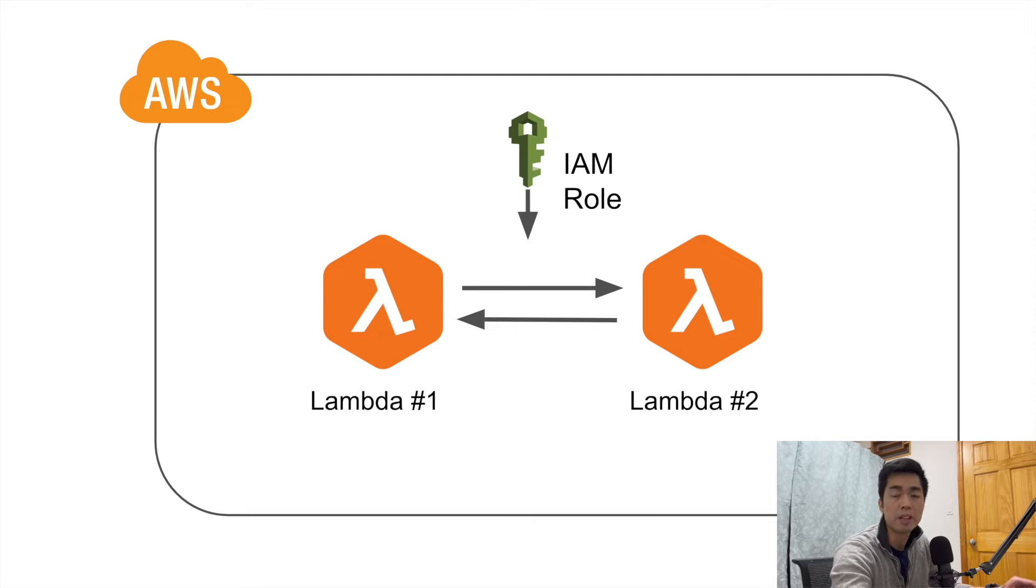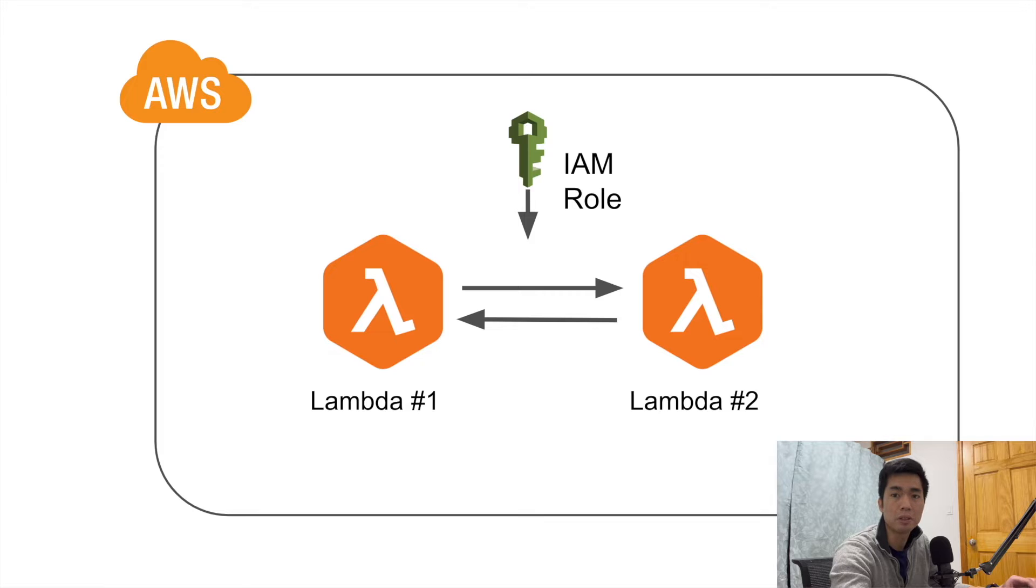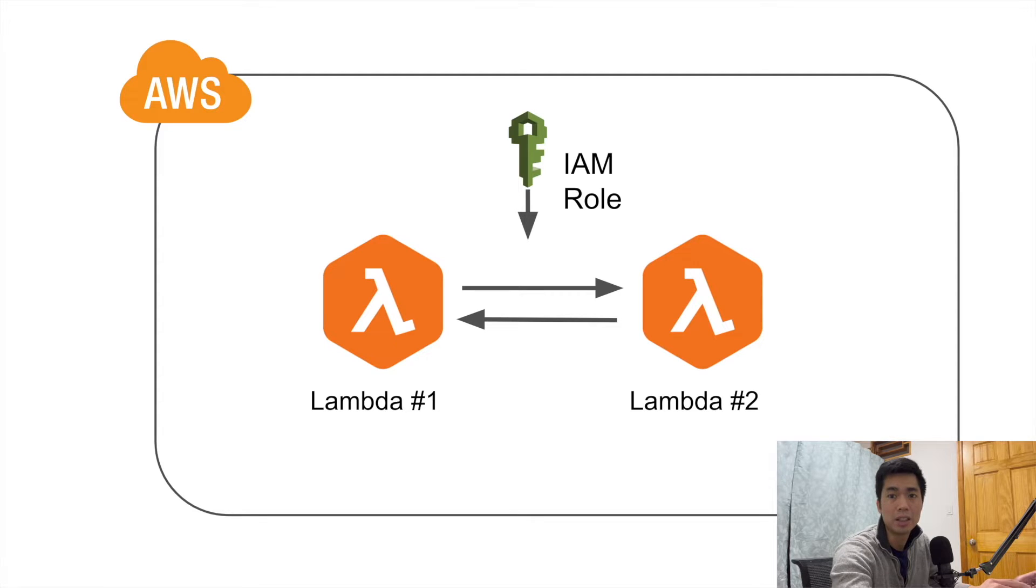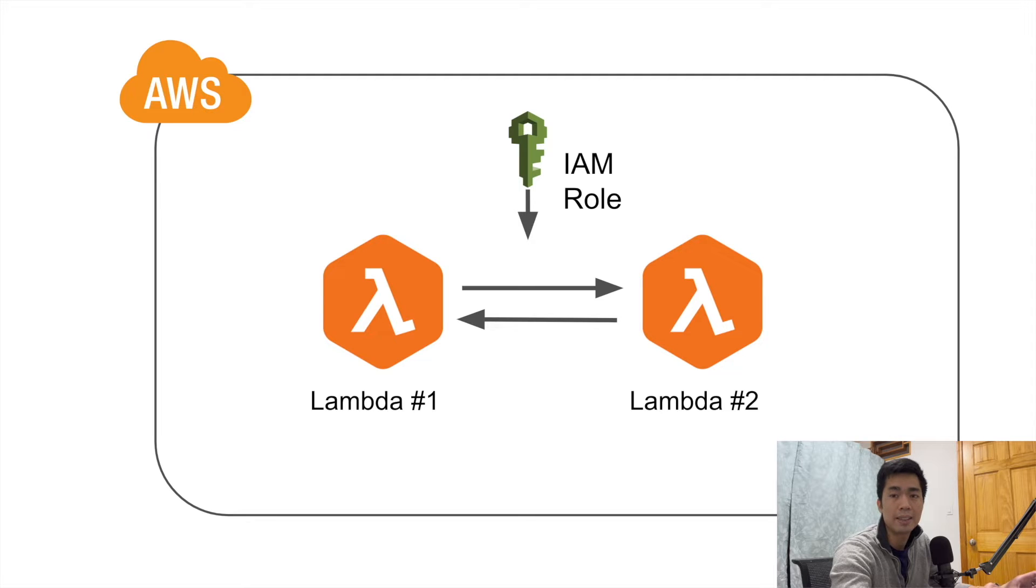So this way you can write part one of your process in Python and then part two of your process in Node.js in separate Lambdas. So after Lambda number one finishes the code in Python, you can just use that to trigger Lambda number two that's written in Node.js to finish the process.